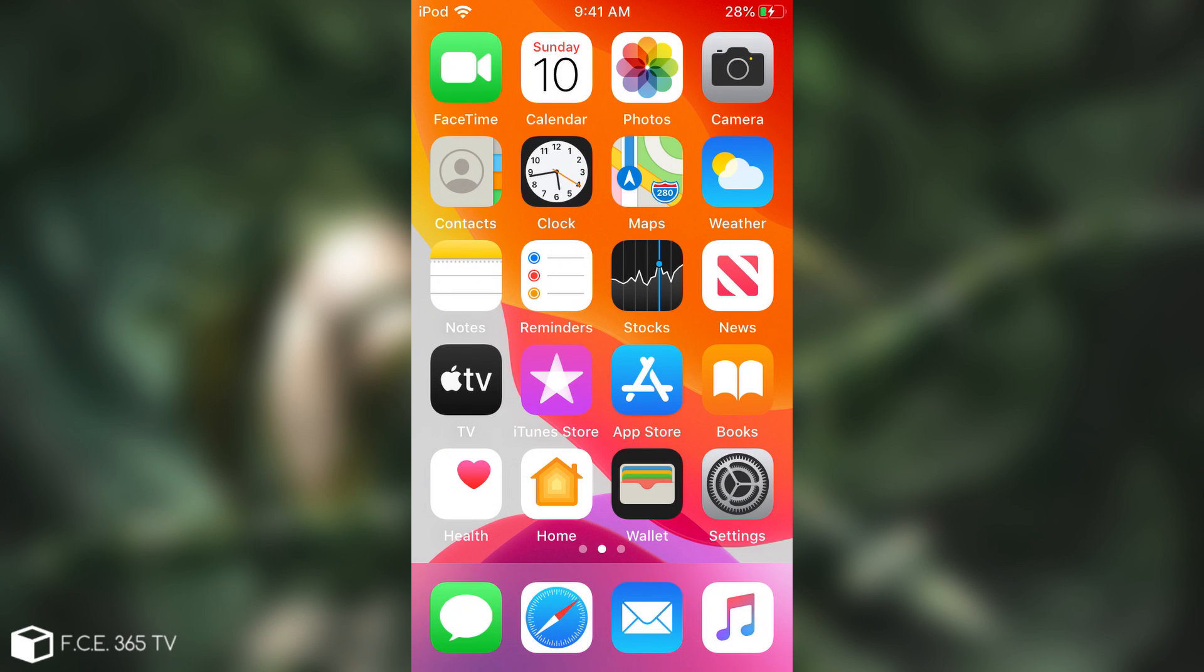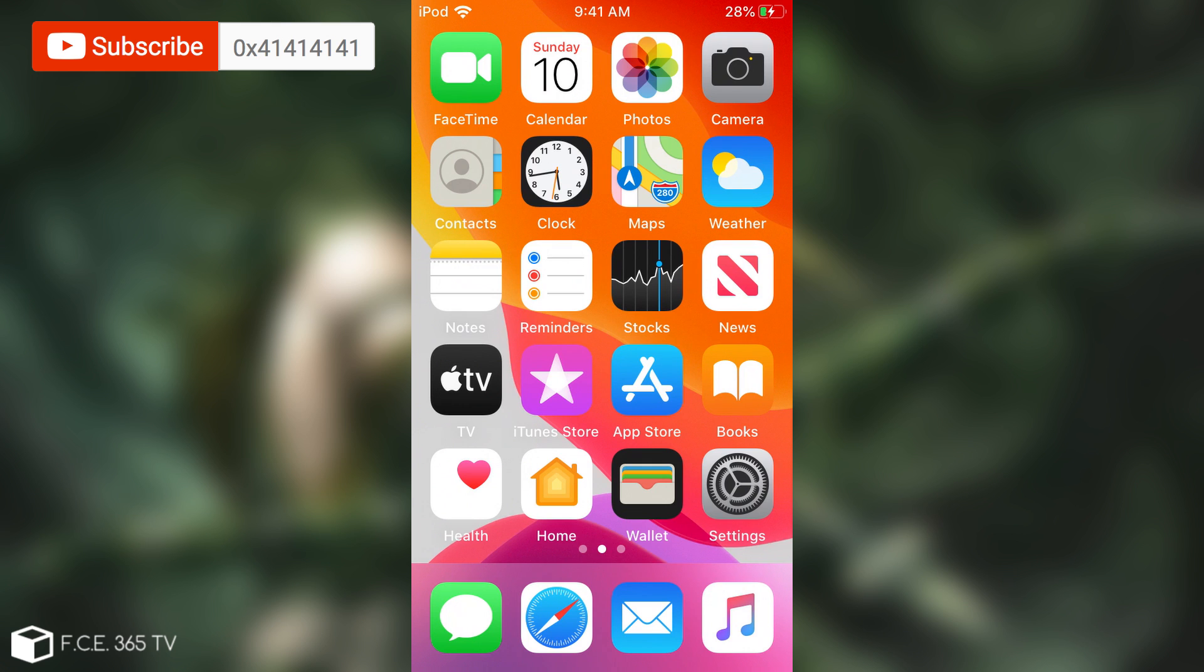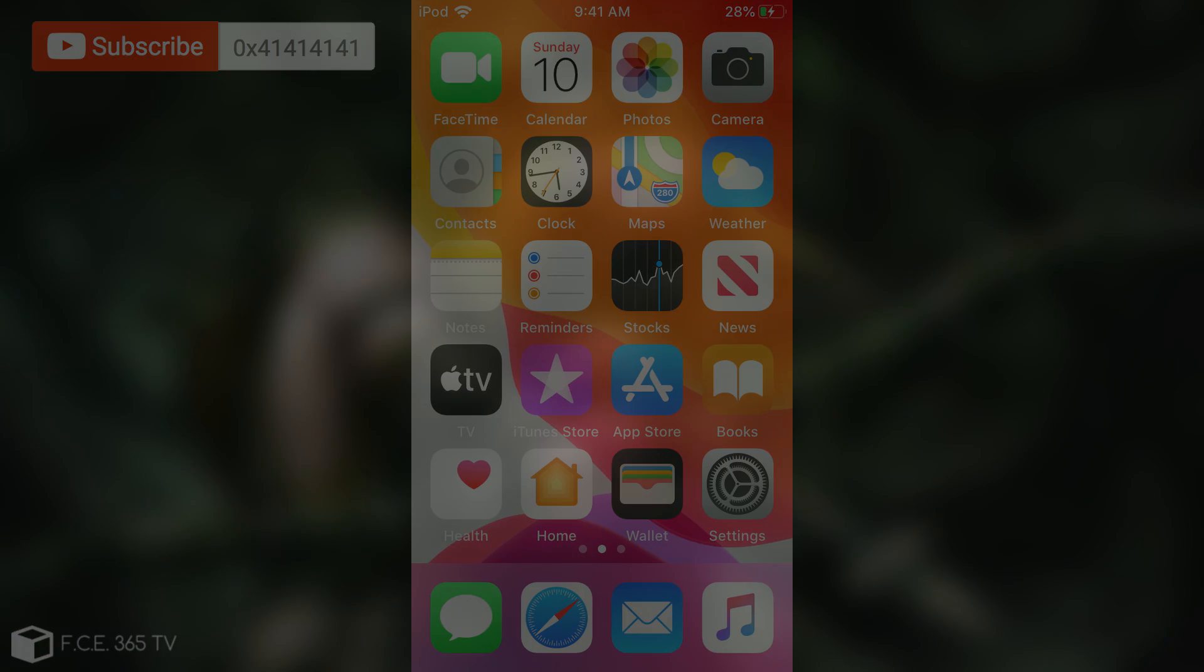As I said, it supports iOS 12.3 all the way up to iOS 13.2.2. And it supports the iPhone X all the way down to the iPhone 5S. Thank you for watching. I am GeosNorite. Till the next time, subscribe to stay updated. Peace out.